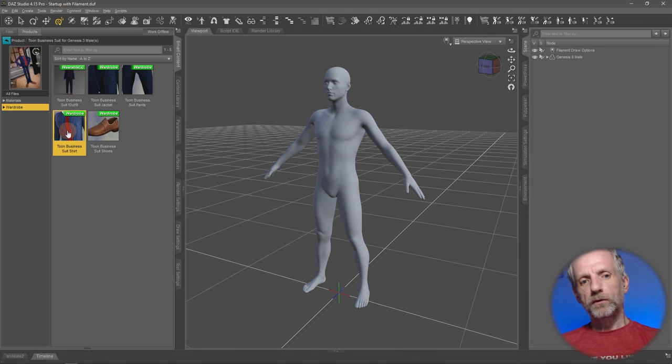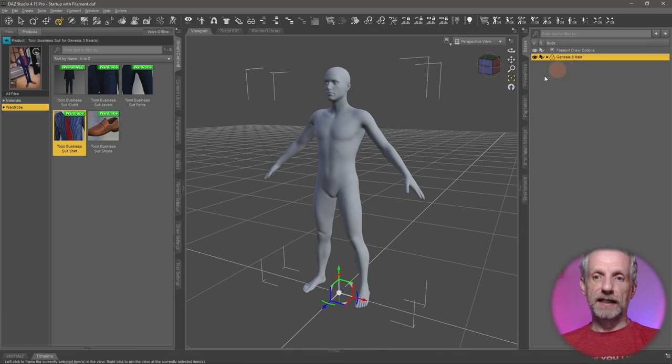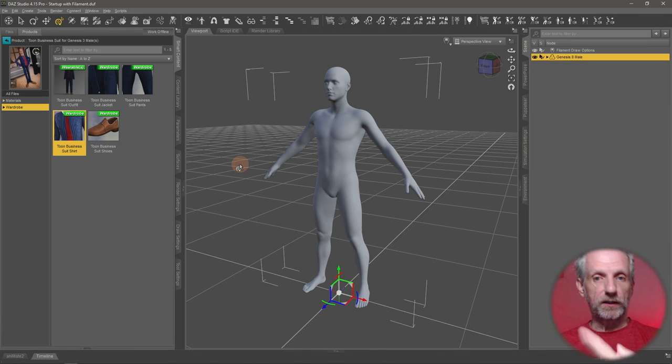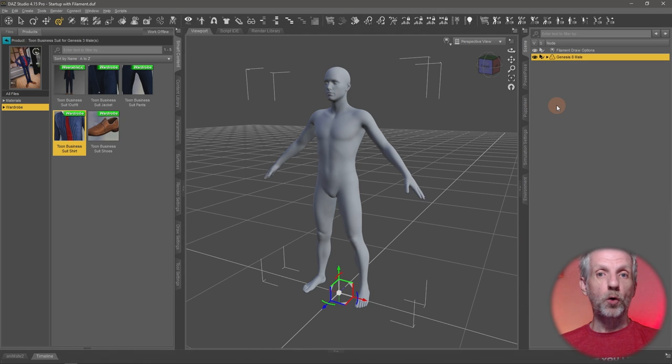Now when you load the clothing into the scene, make sure the figure isn't selected. If I were to select my guy and then load the clothing, the auto fit is going to be triggered. So we want to avoid that. We don't want to fit the clothing, we just want to load it into the scene.